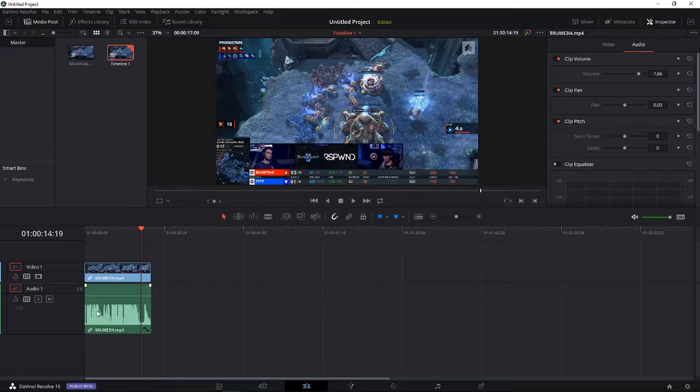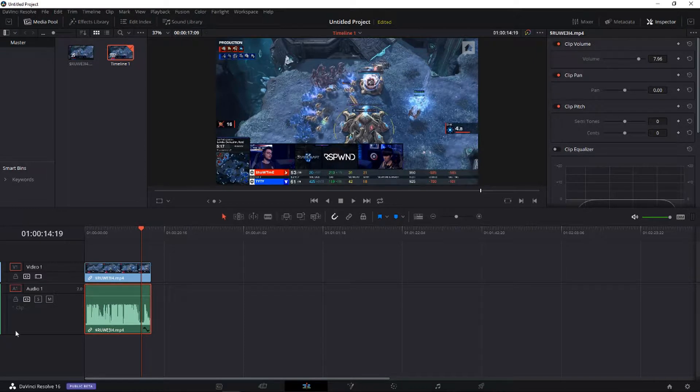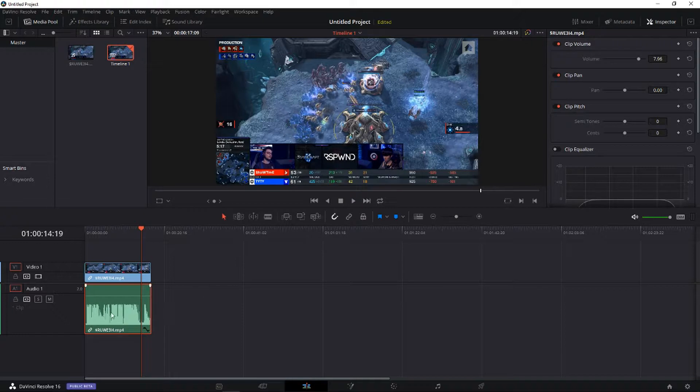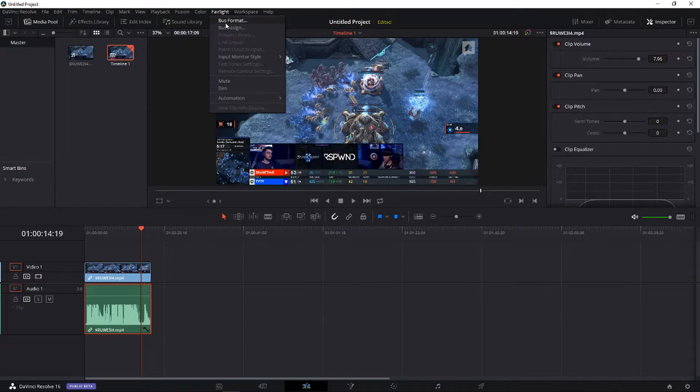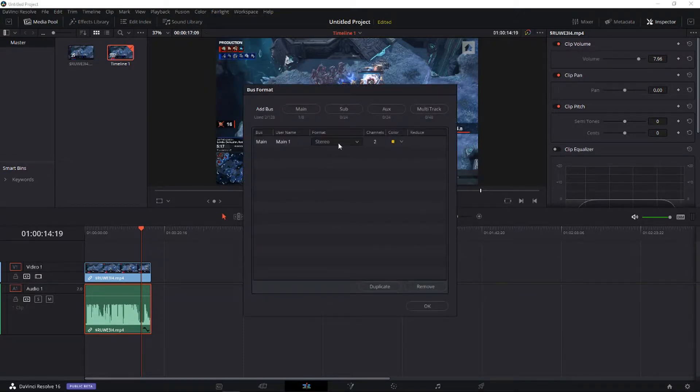It's really easy. All you have to do is click your audio file, or if you have many audio files you can click all of them by pressing Ctrl and clicking on them. Choose Fairlight in the menu, then Bus format, and voila.